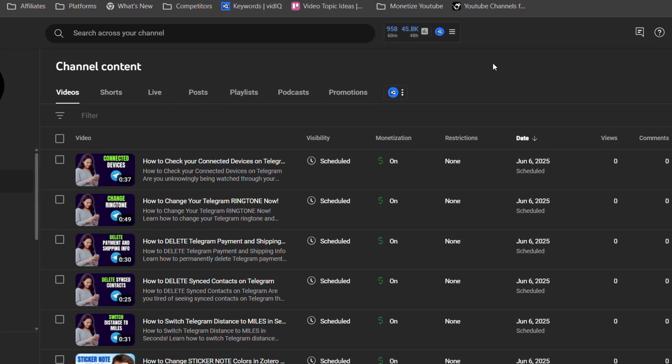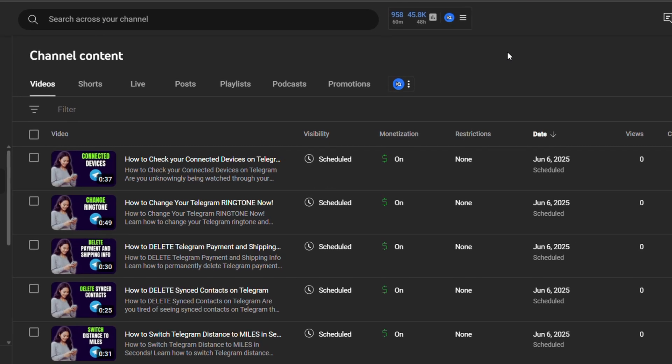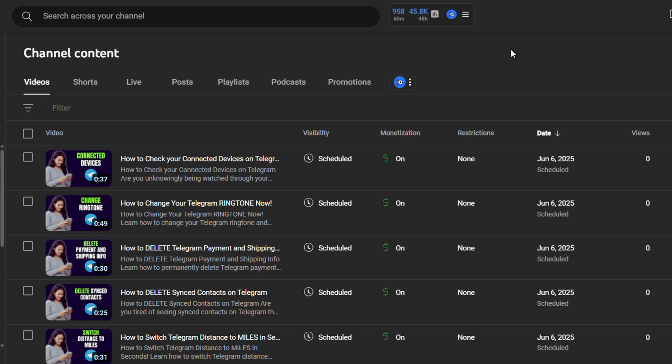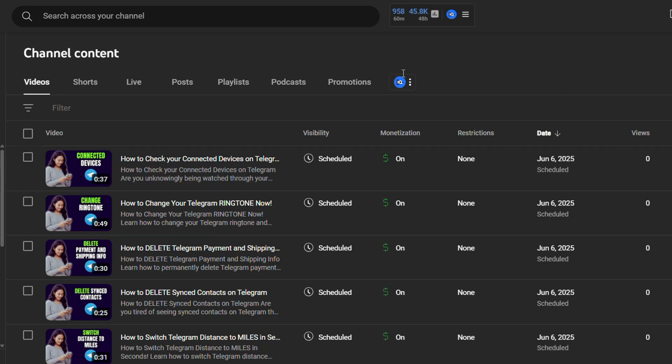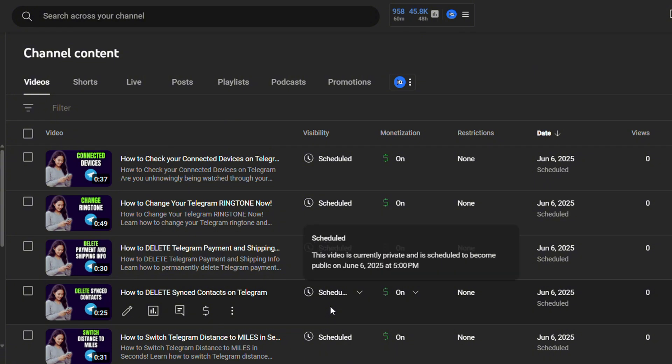Once you're on your YouTube Studio, go ahead and click on Content on the left side where you can access your videos. Find videos that you've already published or scheduled to publish.